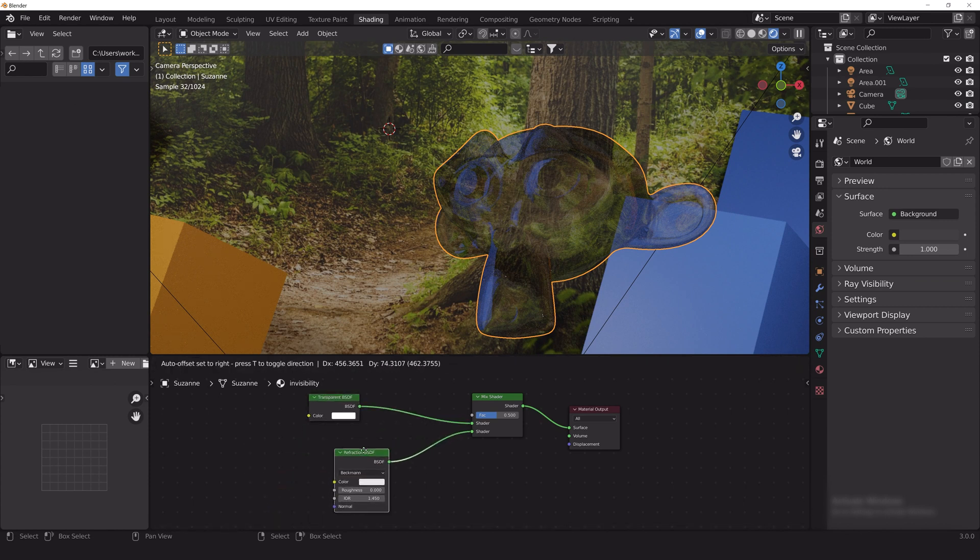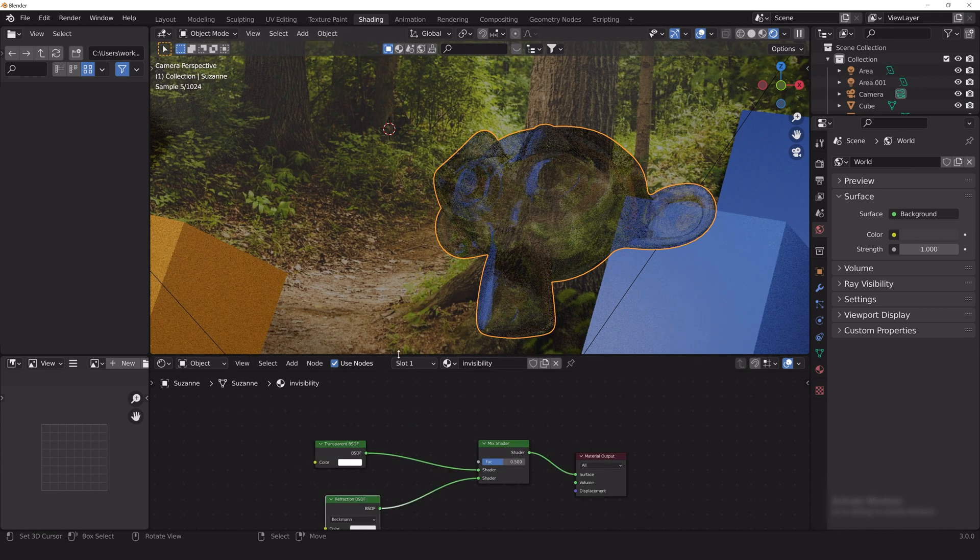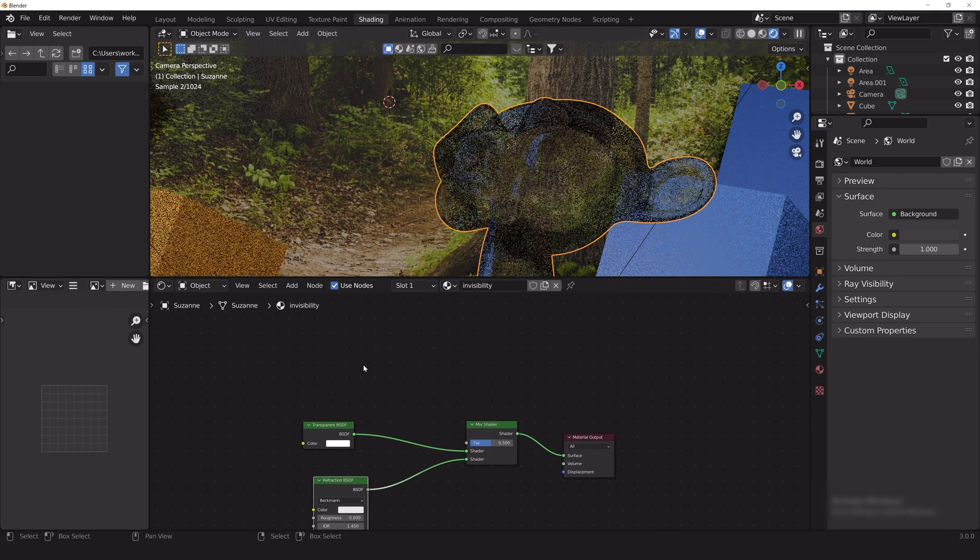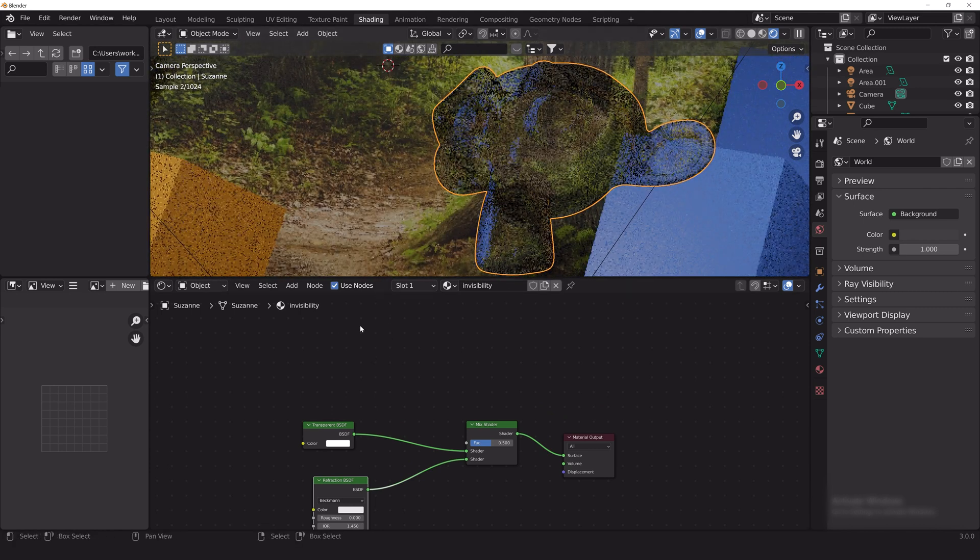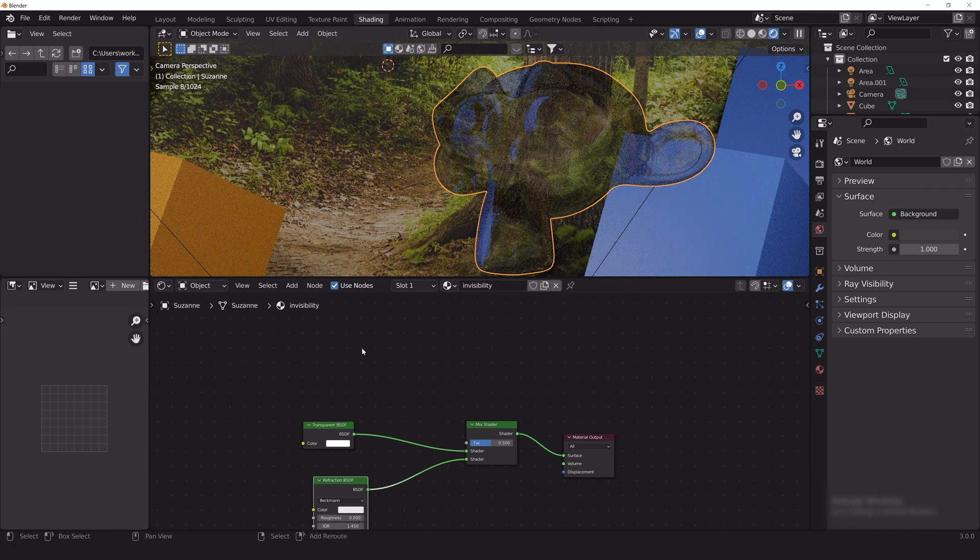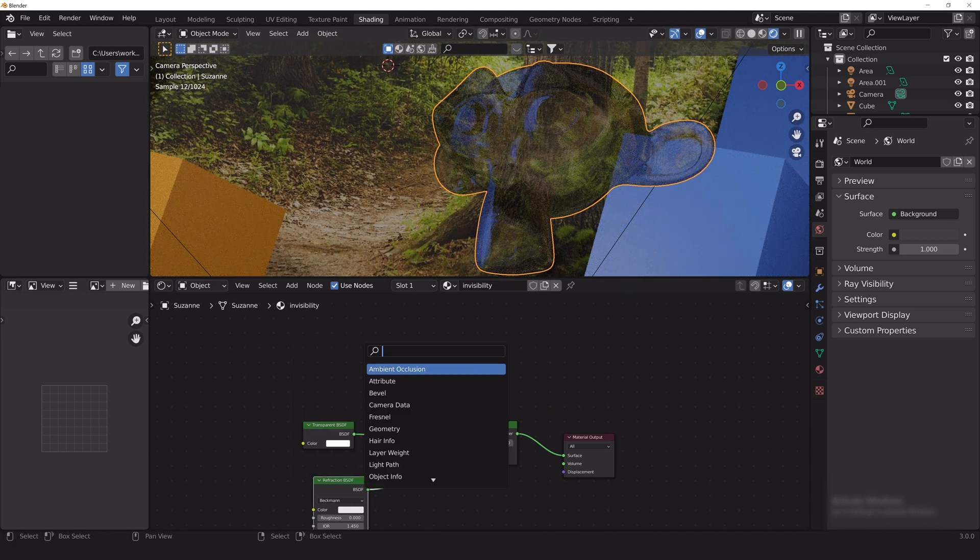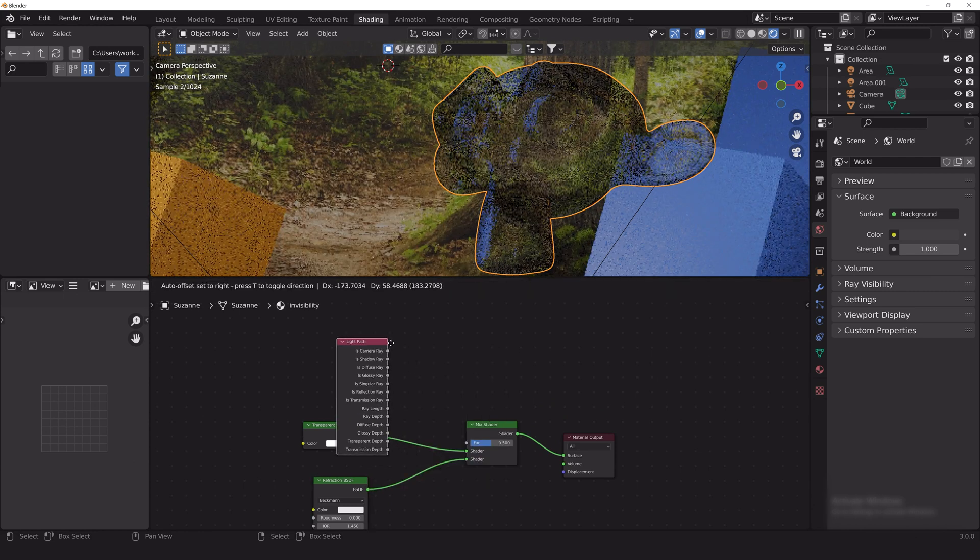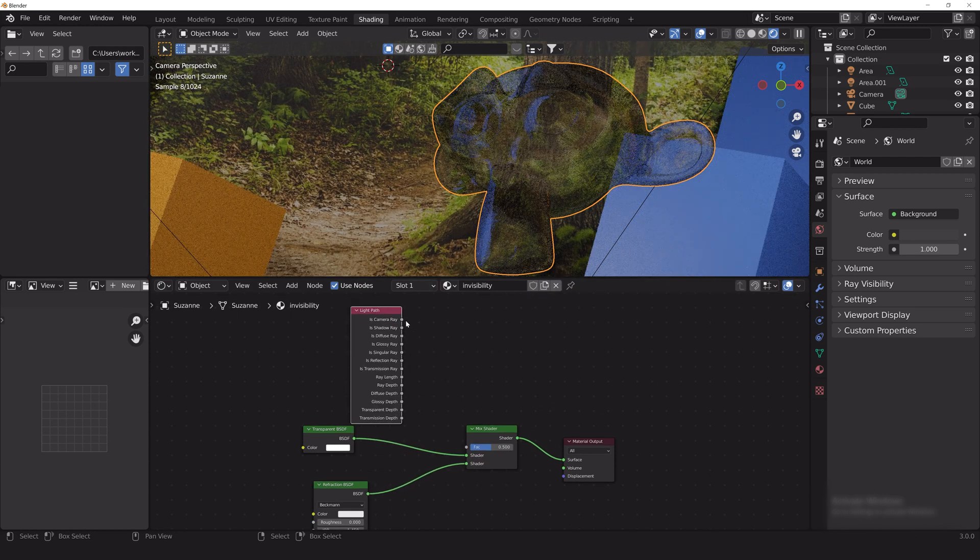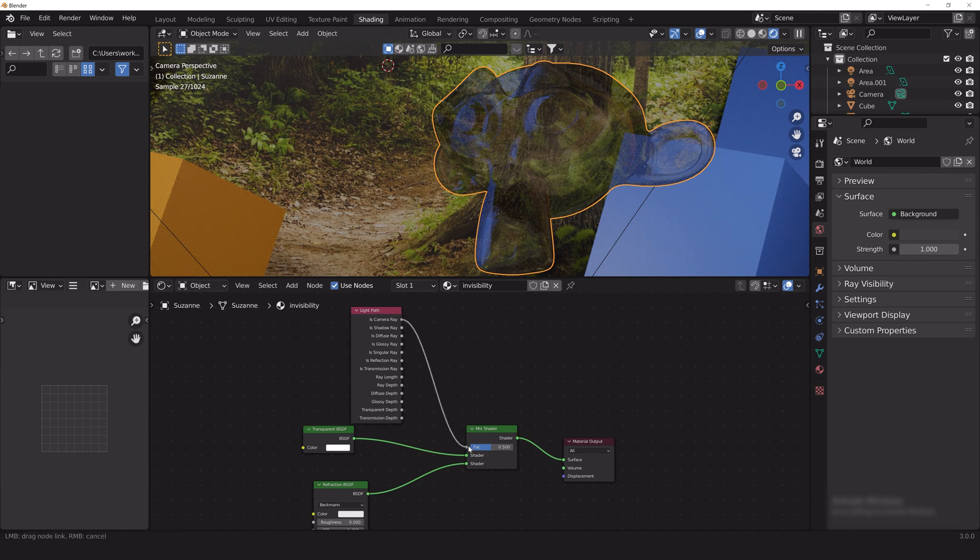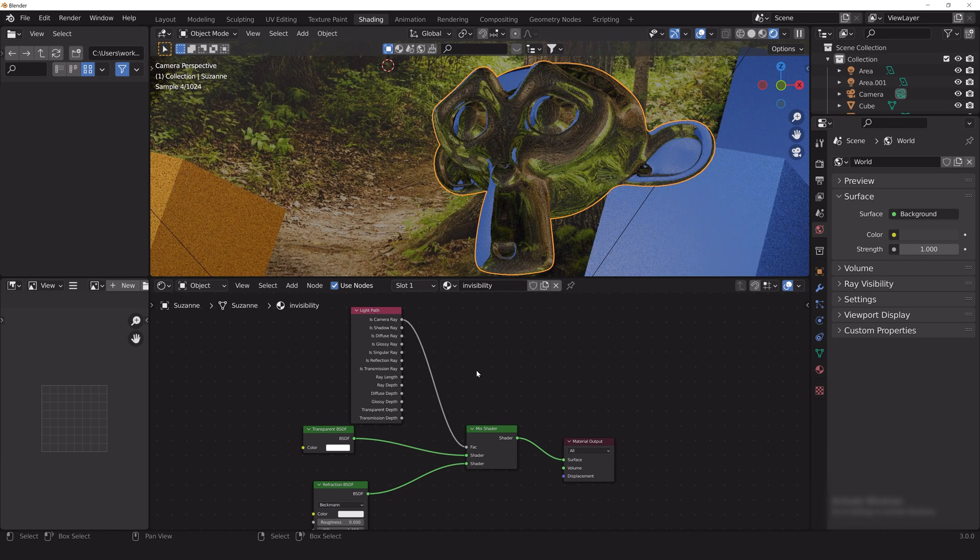Right now the mixed shader is splitting the transparent shader and the refraction shader evenly across the surface of the monkey, which is making the form of the monkey a little difficult to see. We're going to clean that up using the light path node to let the mixed shader know that we only want the surface facing us to use the refraction shader and have the surface that's not facing us use the transparent shader.